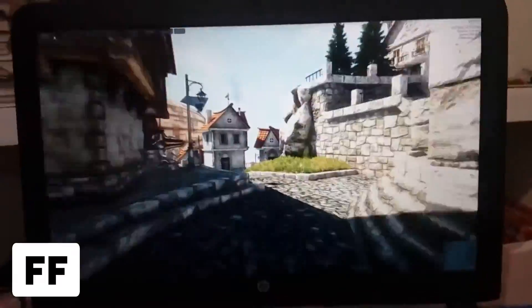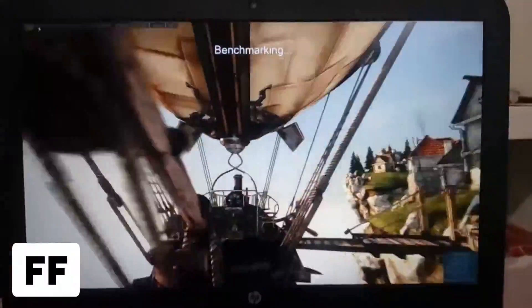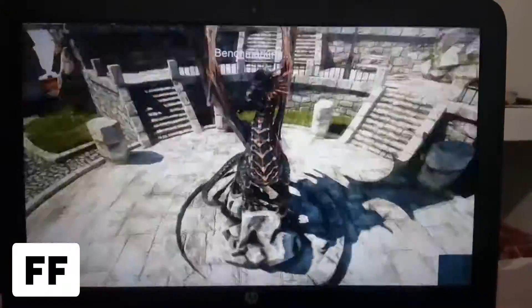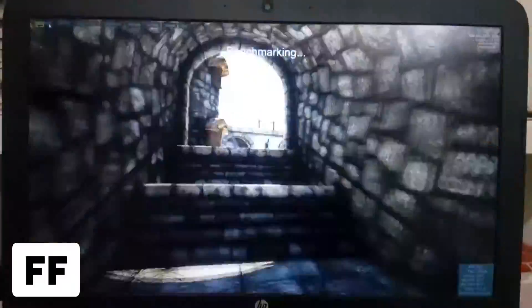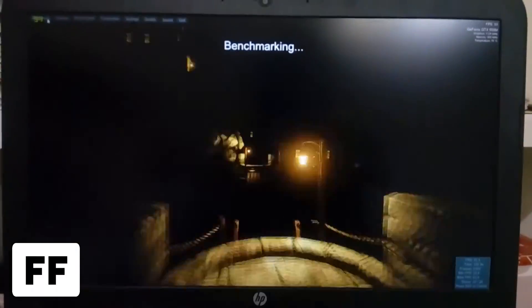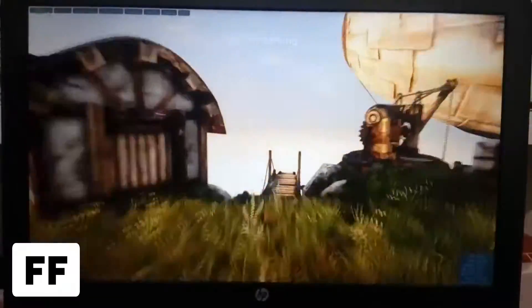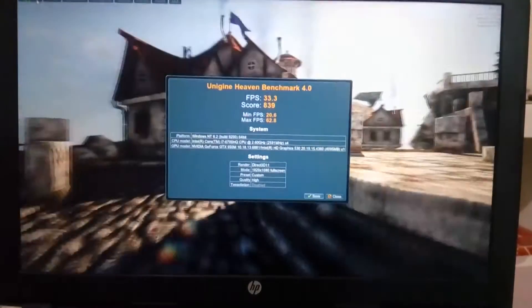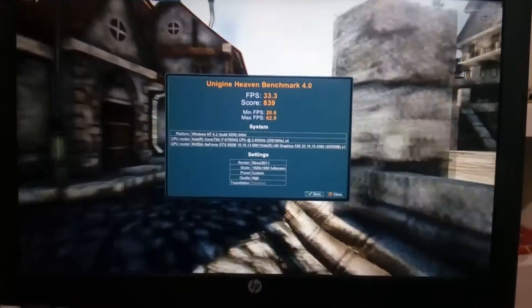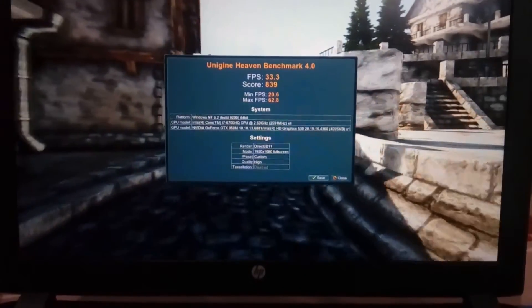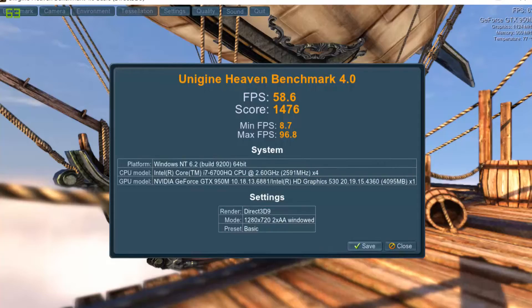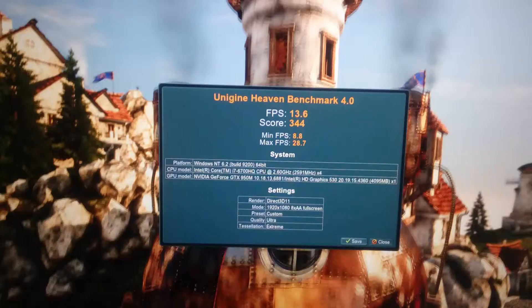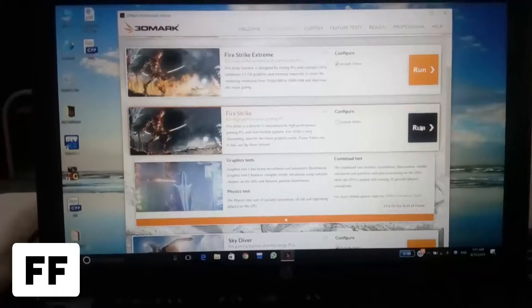Then we are running the Unigine Heaven Benchmark. The scores are 839 on the recommended settings and I also tested in a few more settings. Here you can see the basic score, the extreme score, and the most popular internet score is 344.